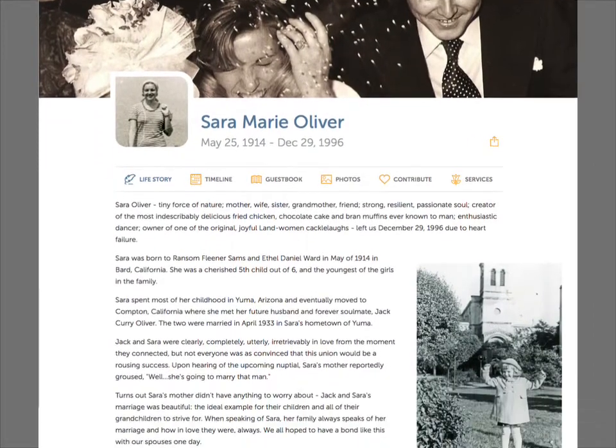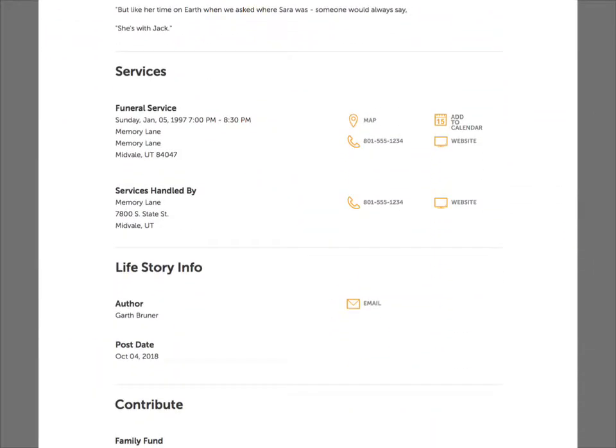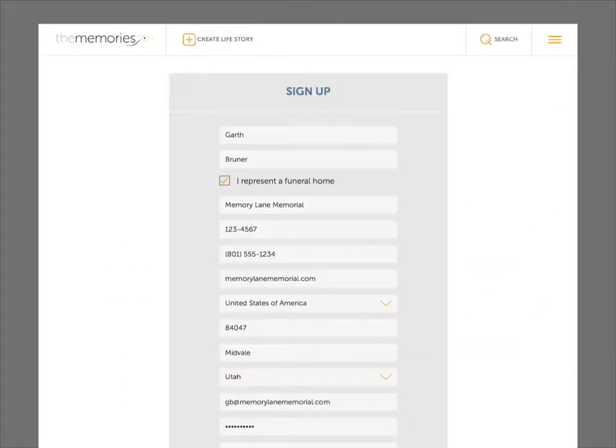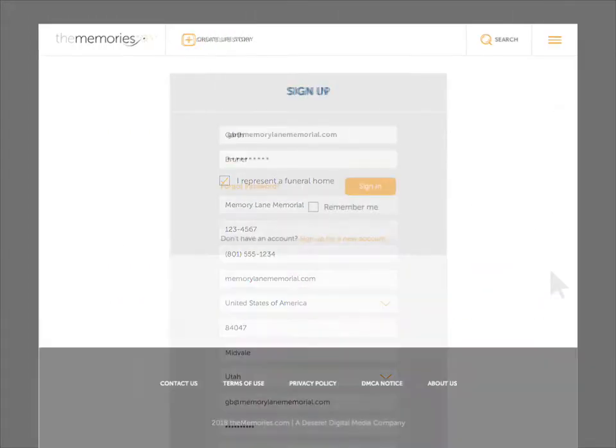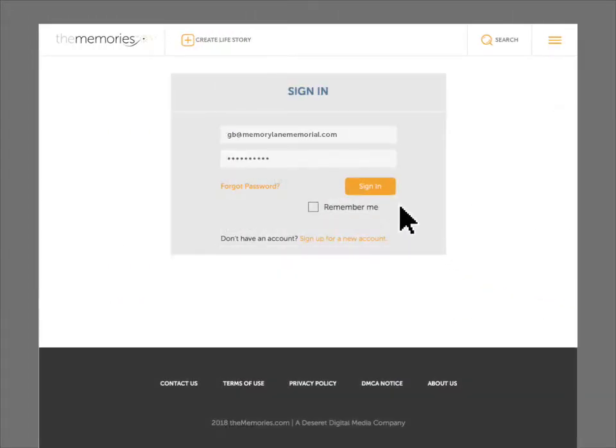We also include your funeral home's info on the life story. Once you verify your account, sign into The Memories.